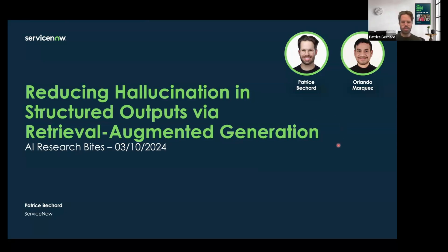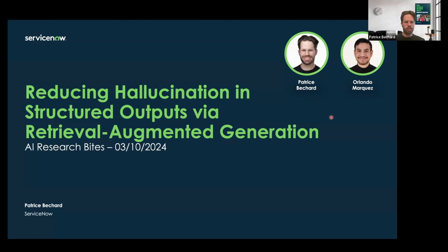Today I will present our paper called "Reducing Hallucination in Structured Outputs via Retrieval Augmented Generation." This is work that we presented this year at NaCL, along with Michael Ligo and Lido Marquez. And this is already part of a ServiceNow product that is currently in production.